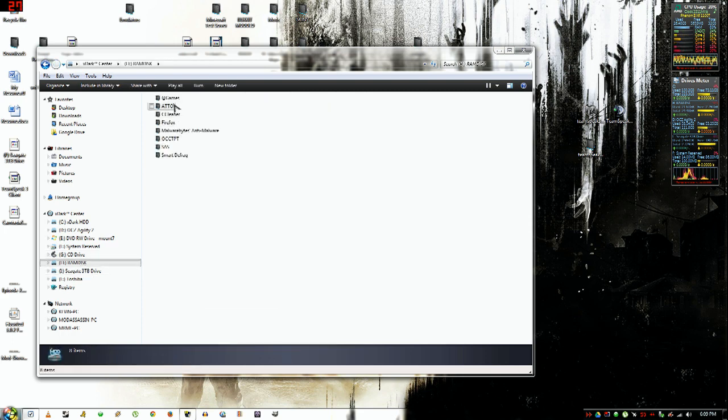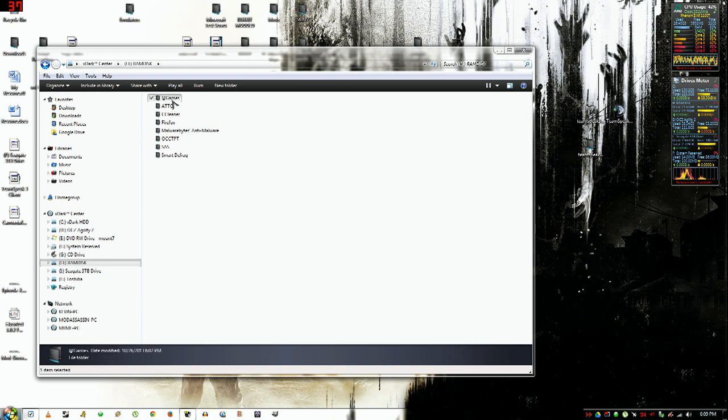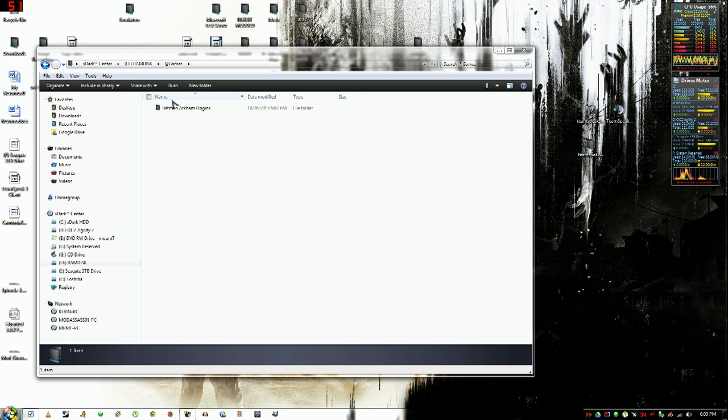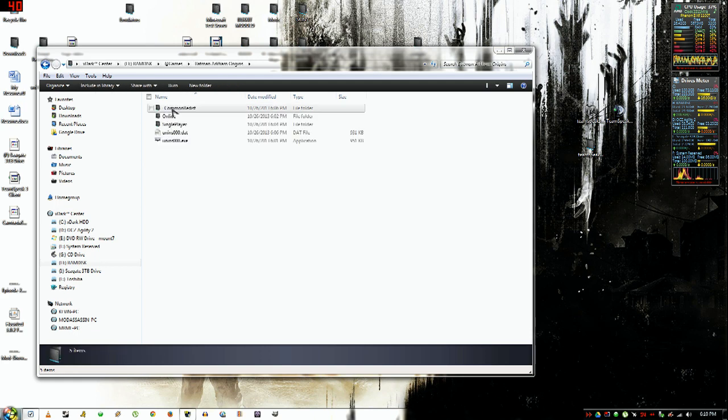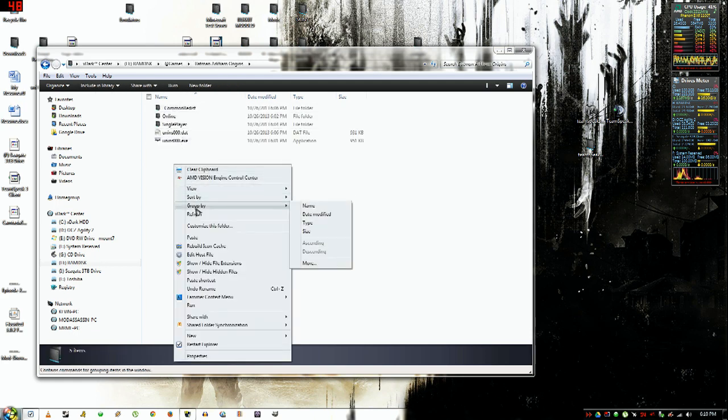Then you're going to want to go to where your game's installed, which is in your C drive, Program Files, Program Files x86 if you have a 64-bit. Mine is on a RAM disk.